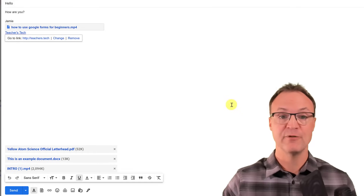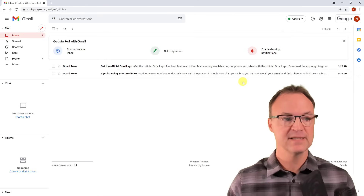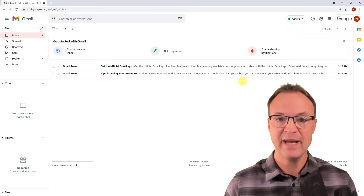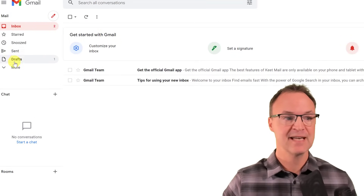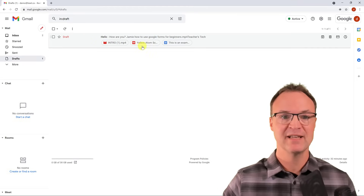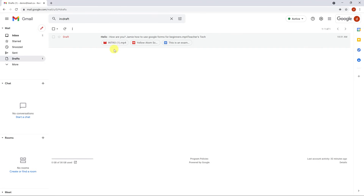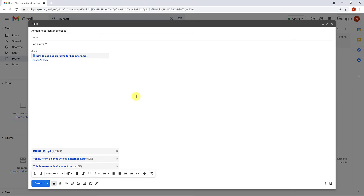When you're ready you can hit Send. But note: if you accidentally close the compose window, don't worry — it's automatically saved in Drafts. If I go to Drafts you can see everything is still there with all the attachments. Just open it back up and maximize it — it's all saved automatically.